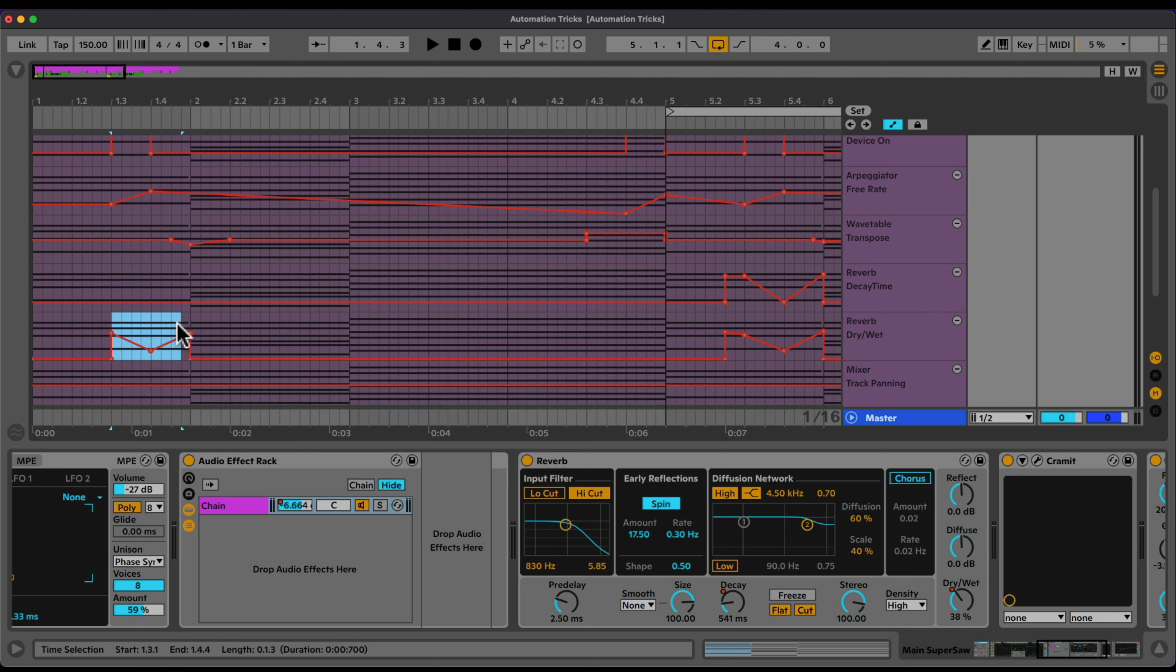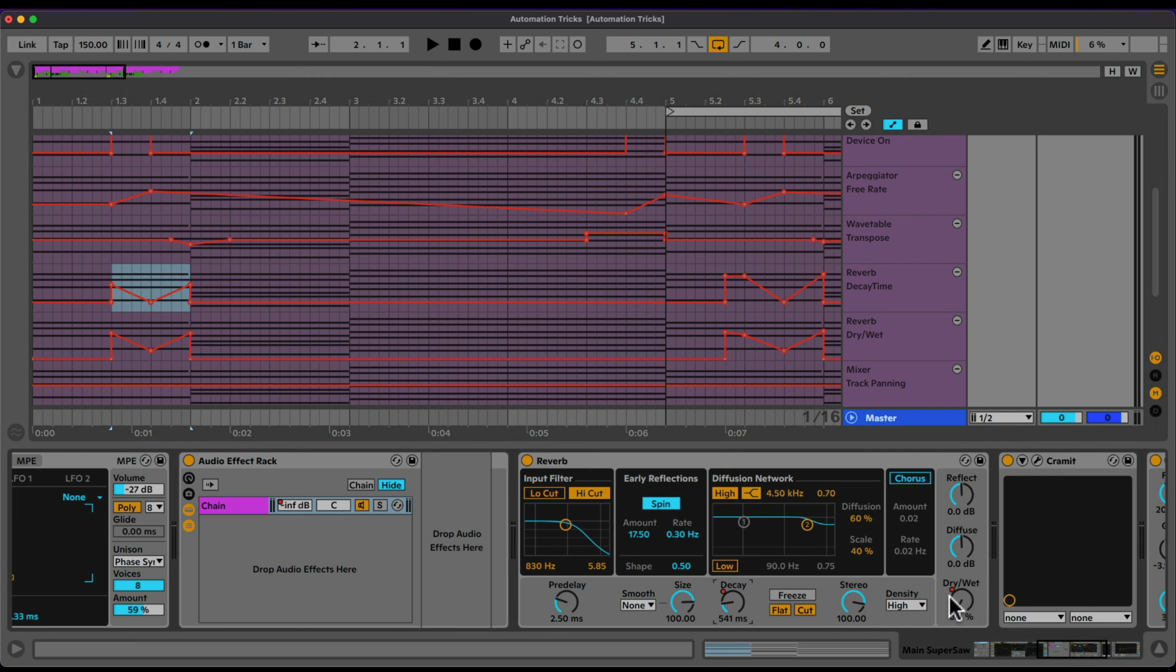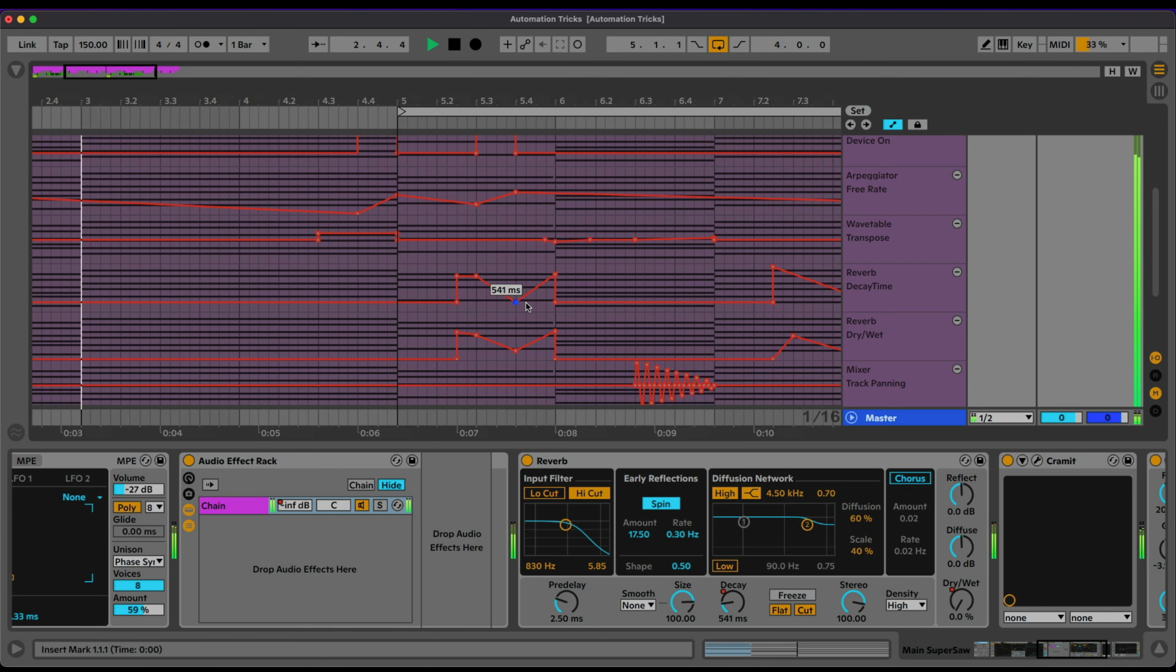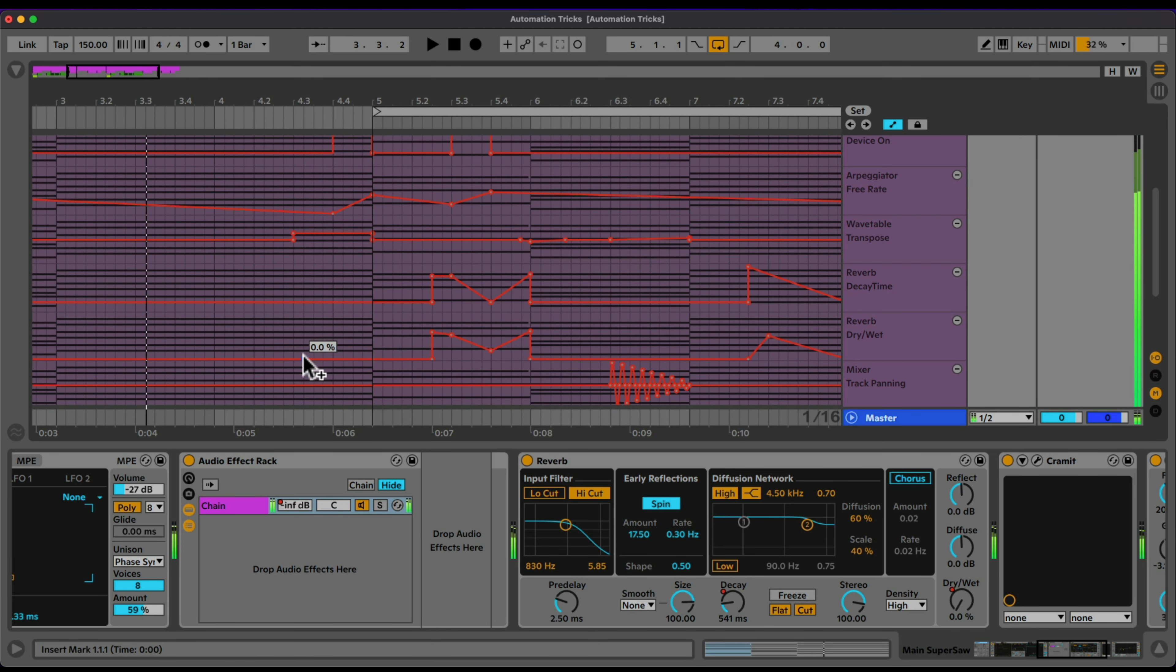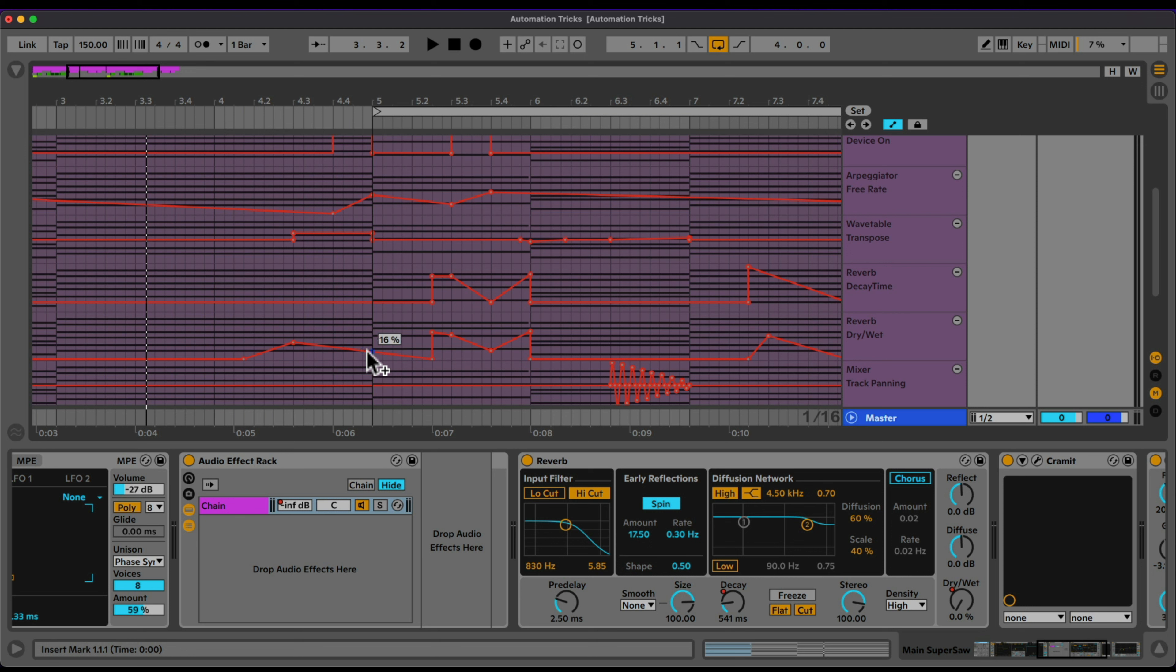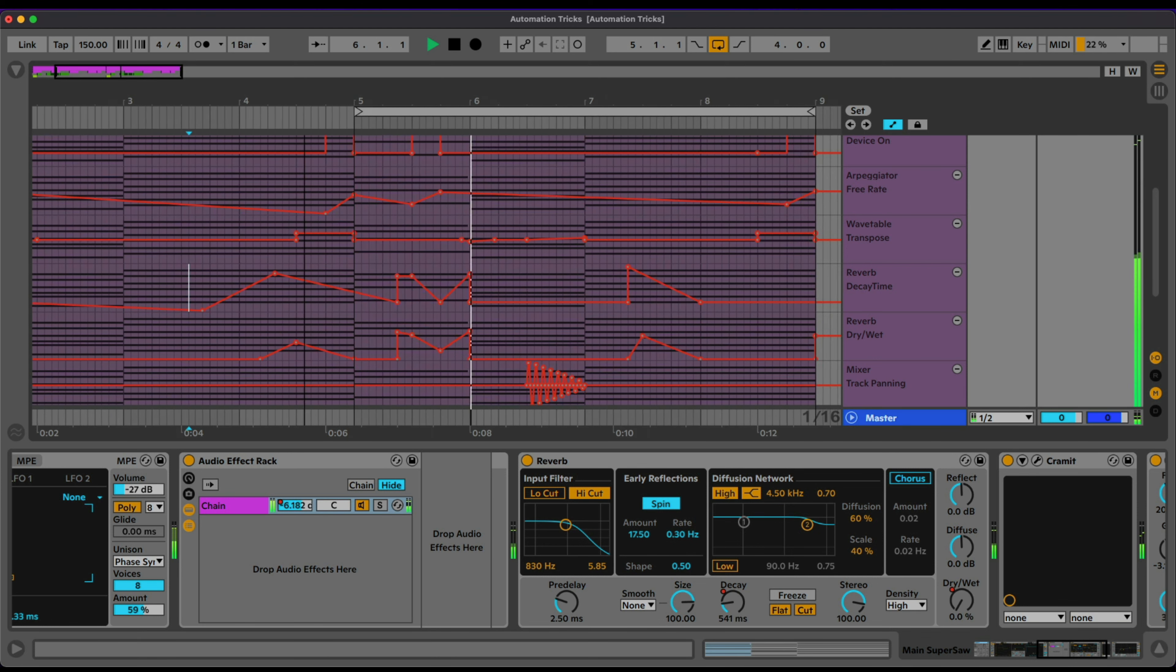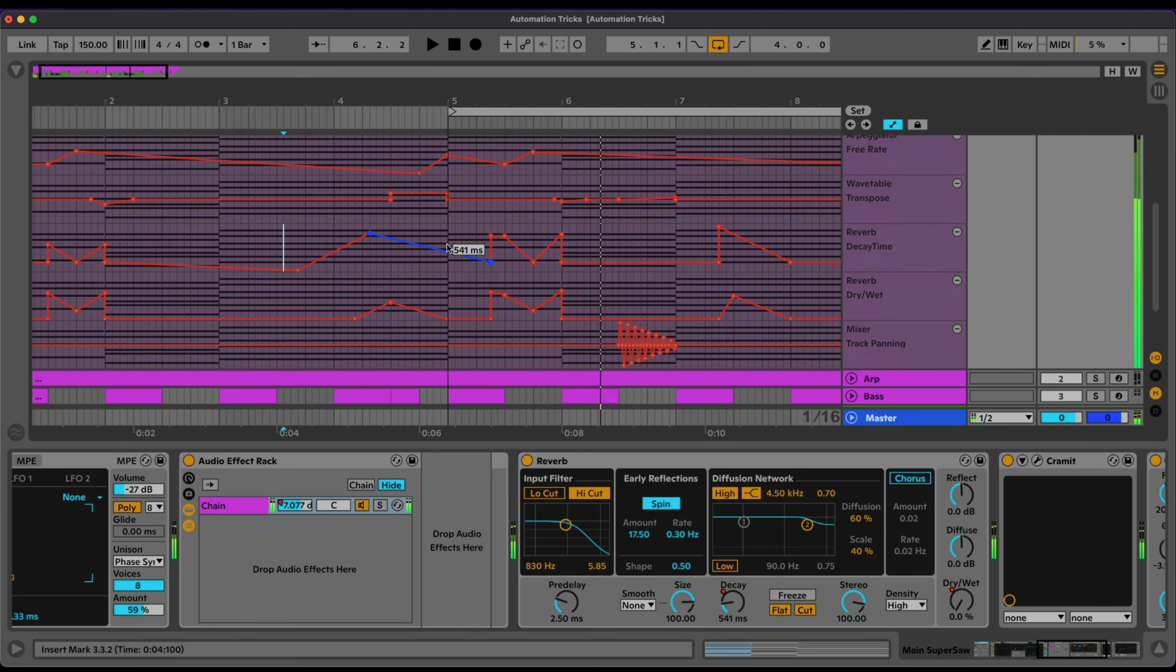And do the same. Let's copy that for our decay time. Okay. So I'm automating just these two values to give us kind of this reverb drops. Nice. Let's do the same here. Okay.